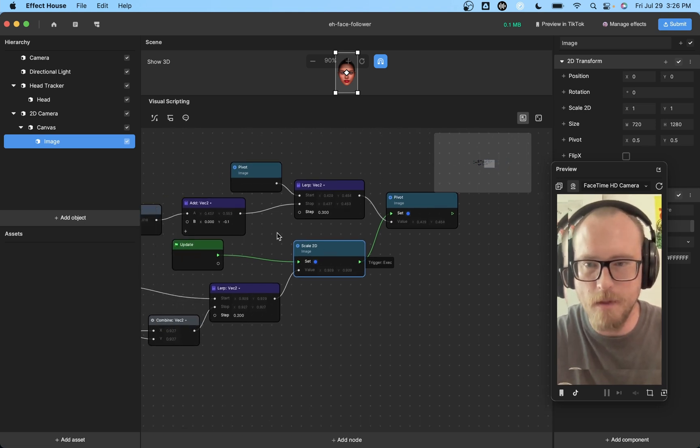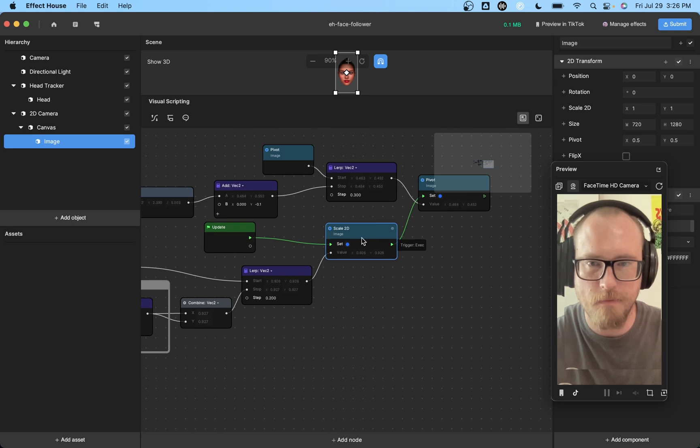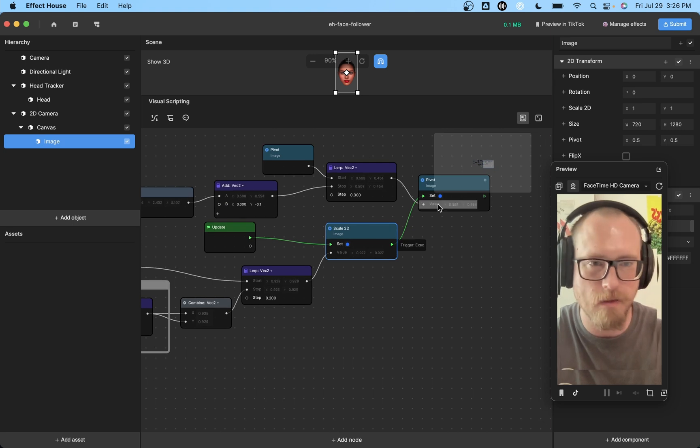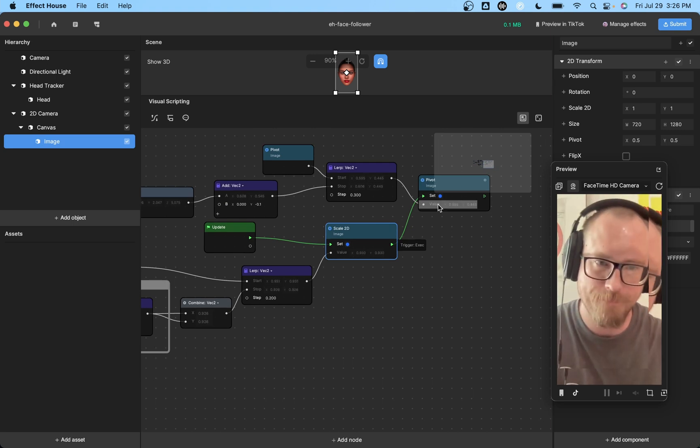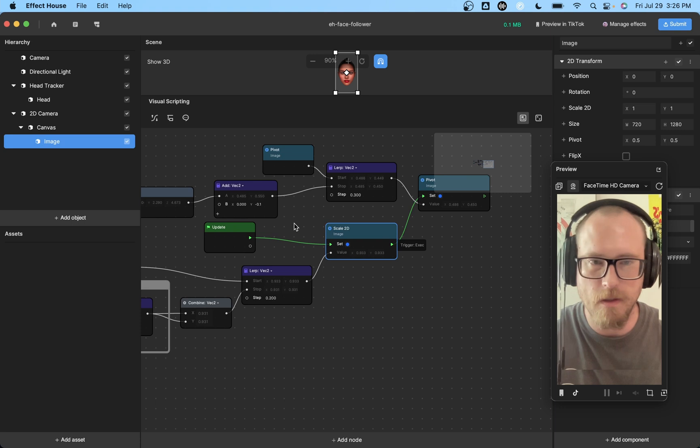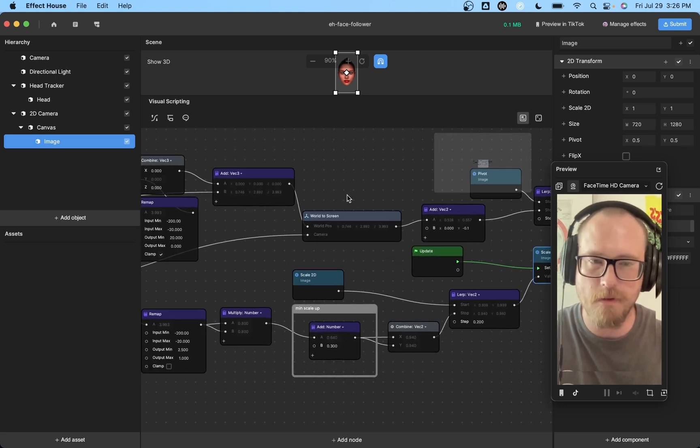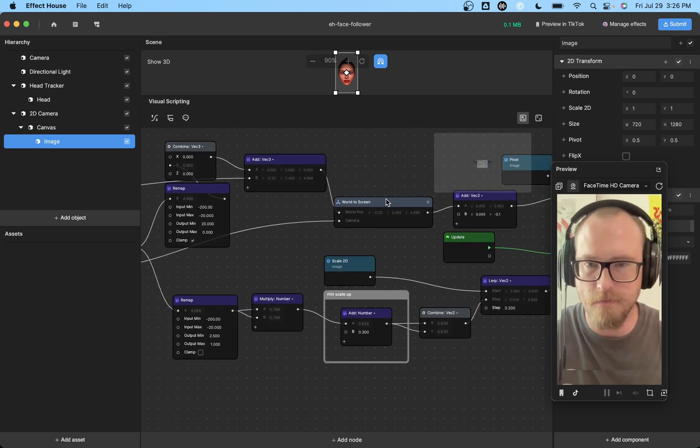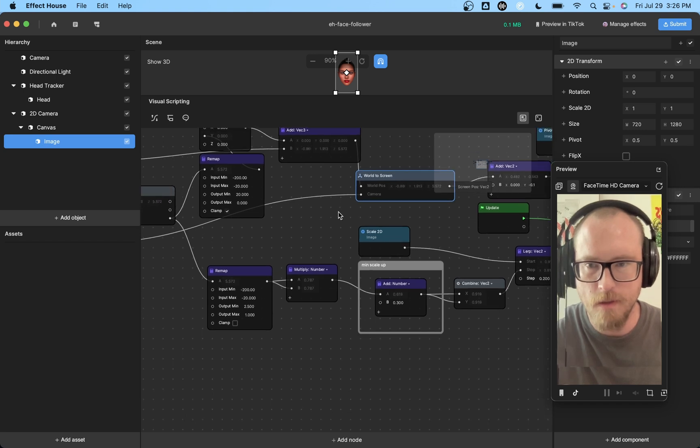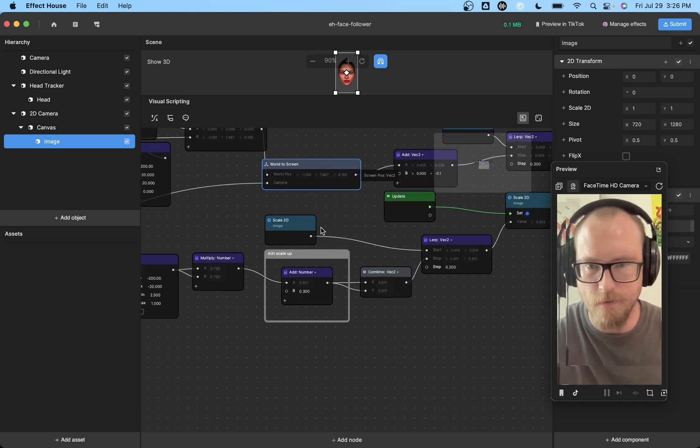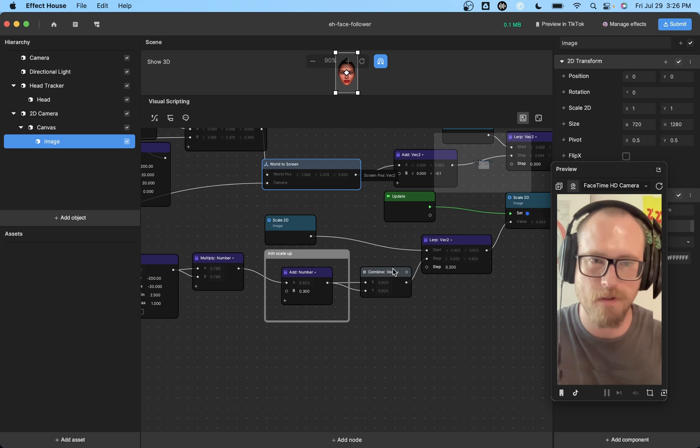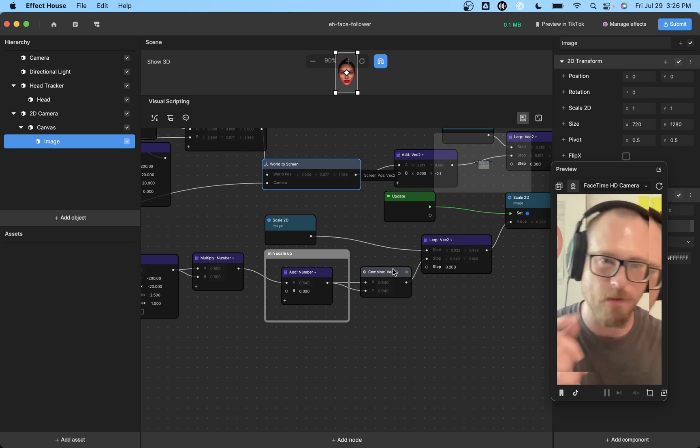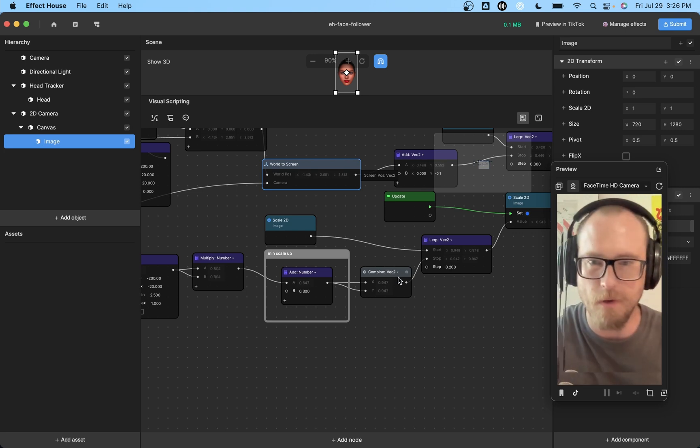So yeah, that's pretty much it. Just scaling and offsetting - that's the basics. So if you want, you can try to do this yourself. The biggest thing is this world screen patch and then everything else is kind of just massaging numbers to get the effect to behave how you want it to.